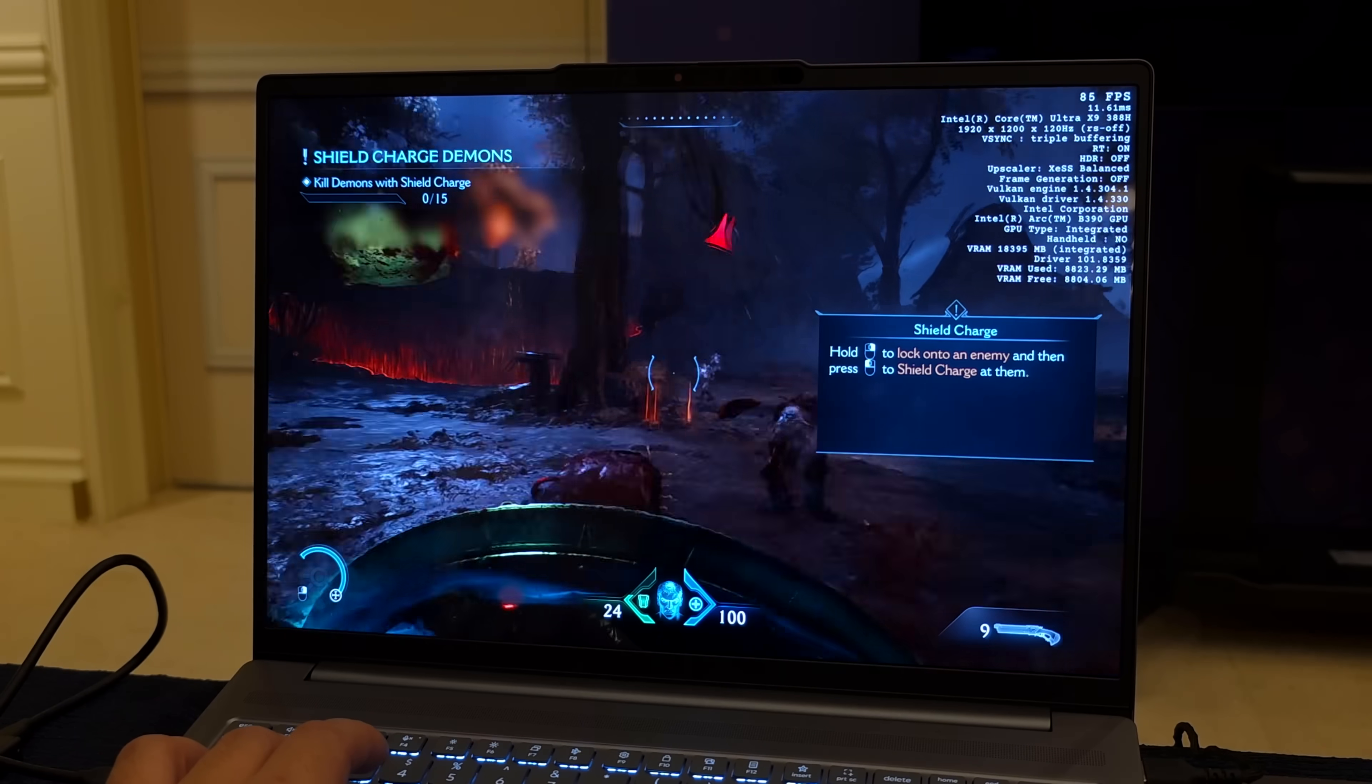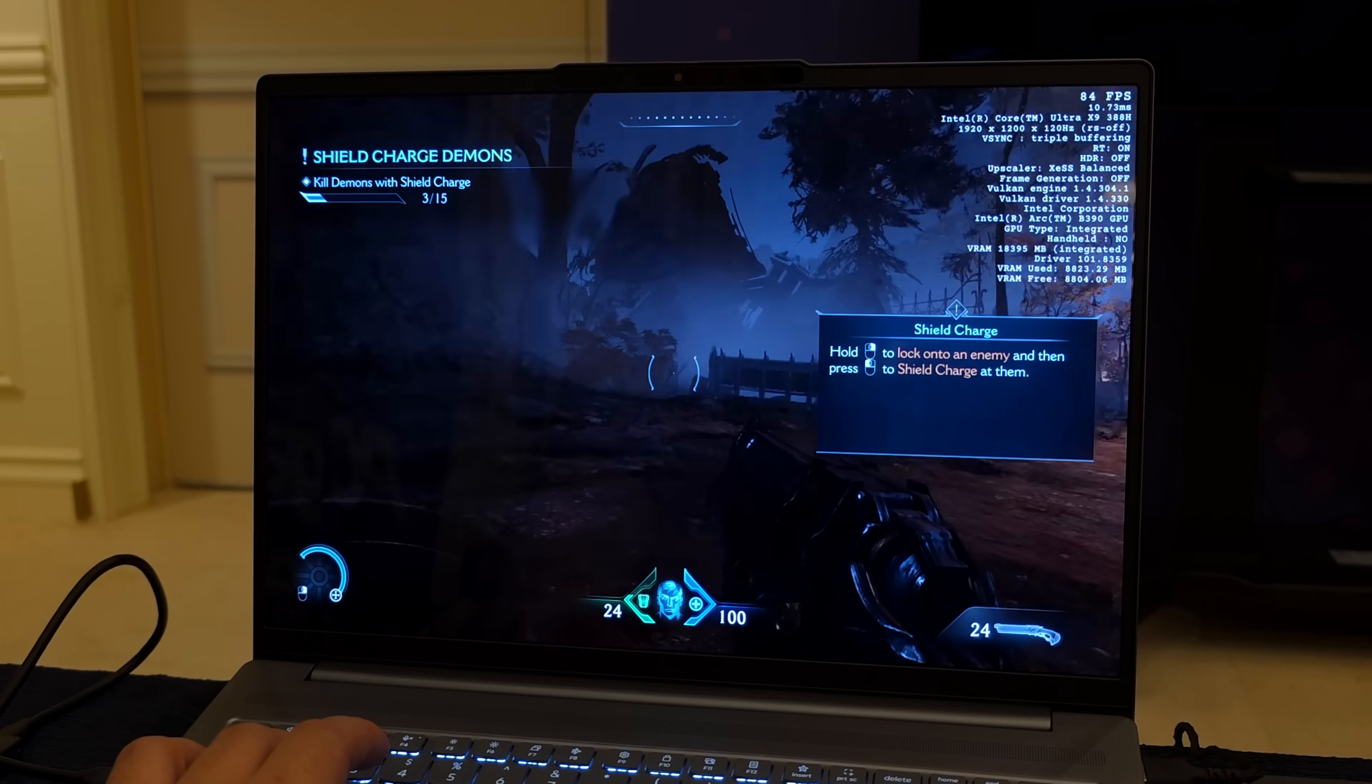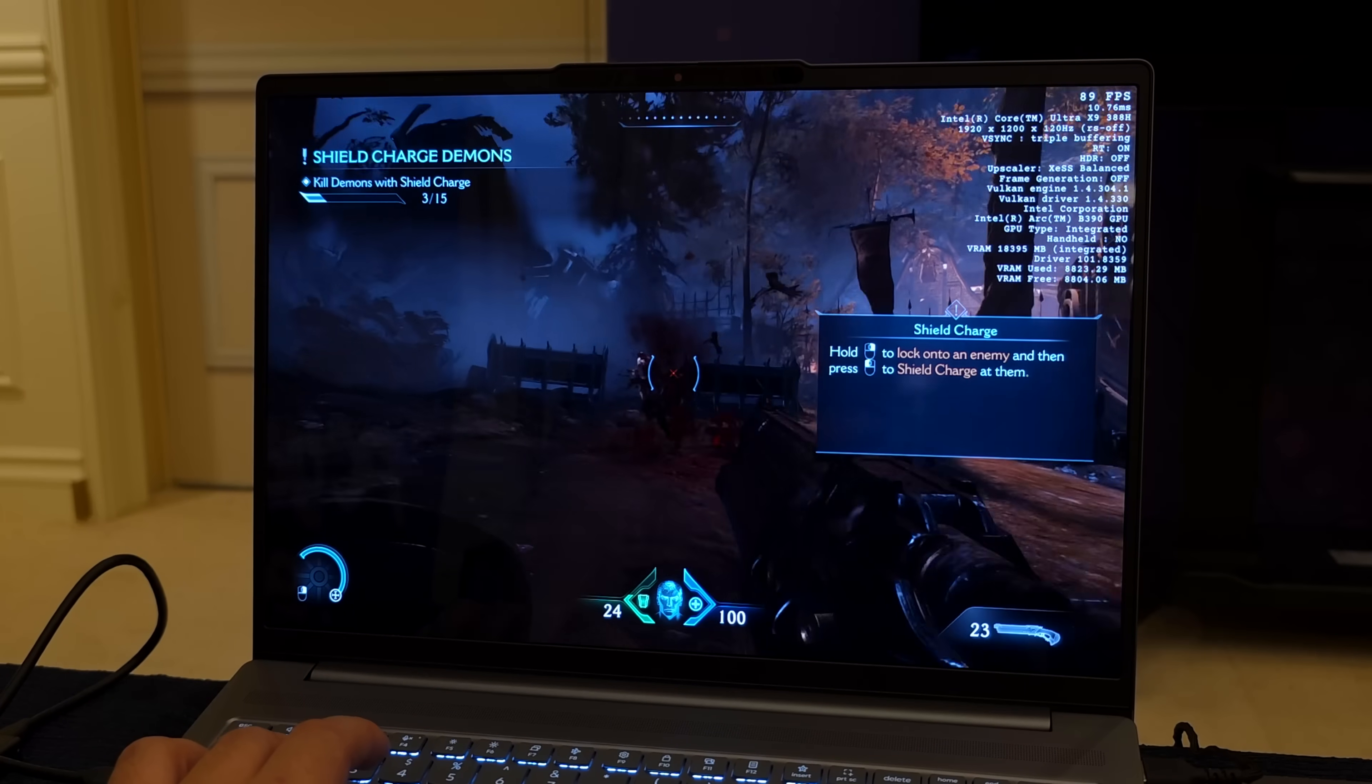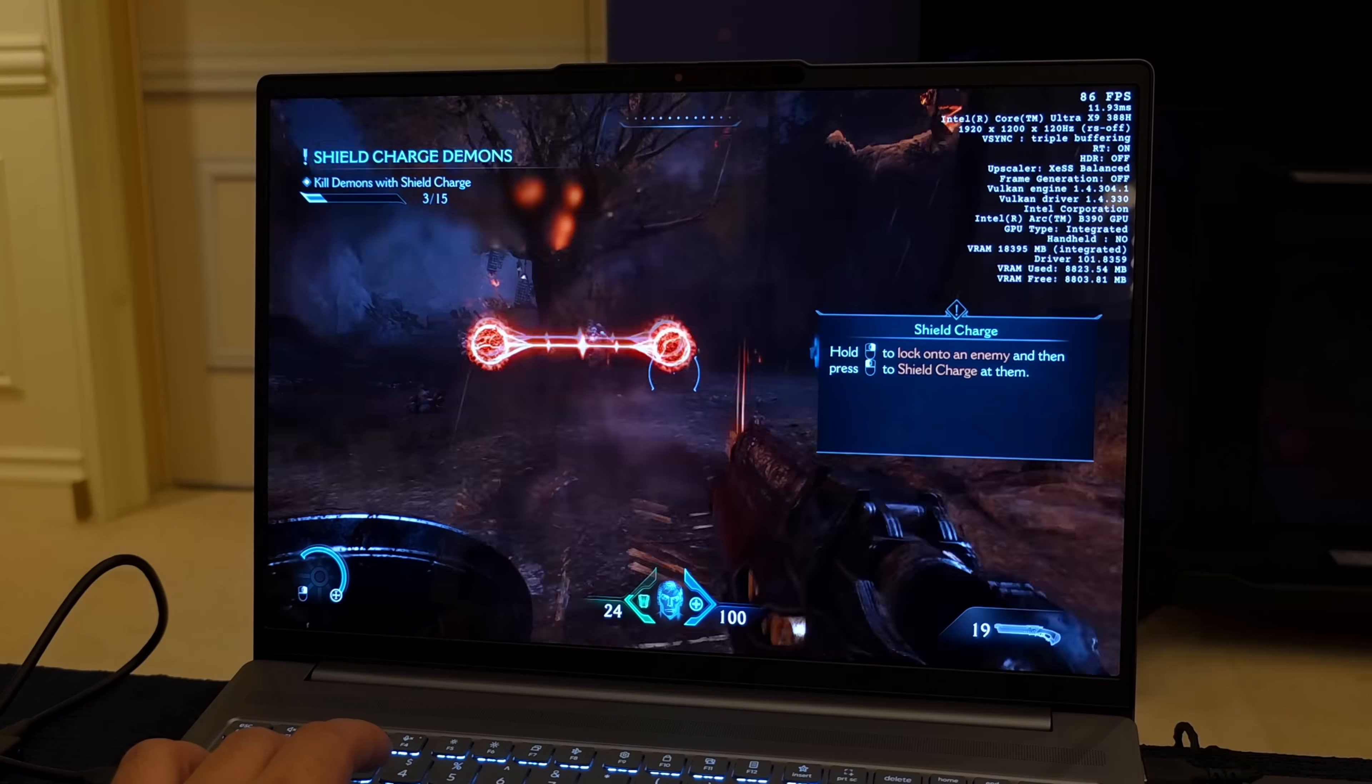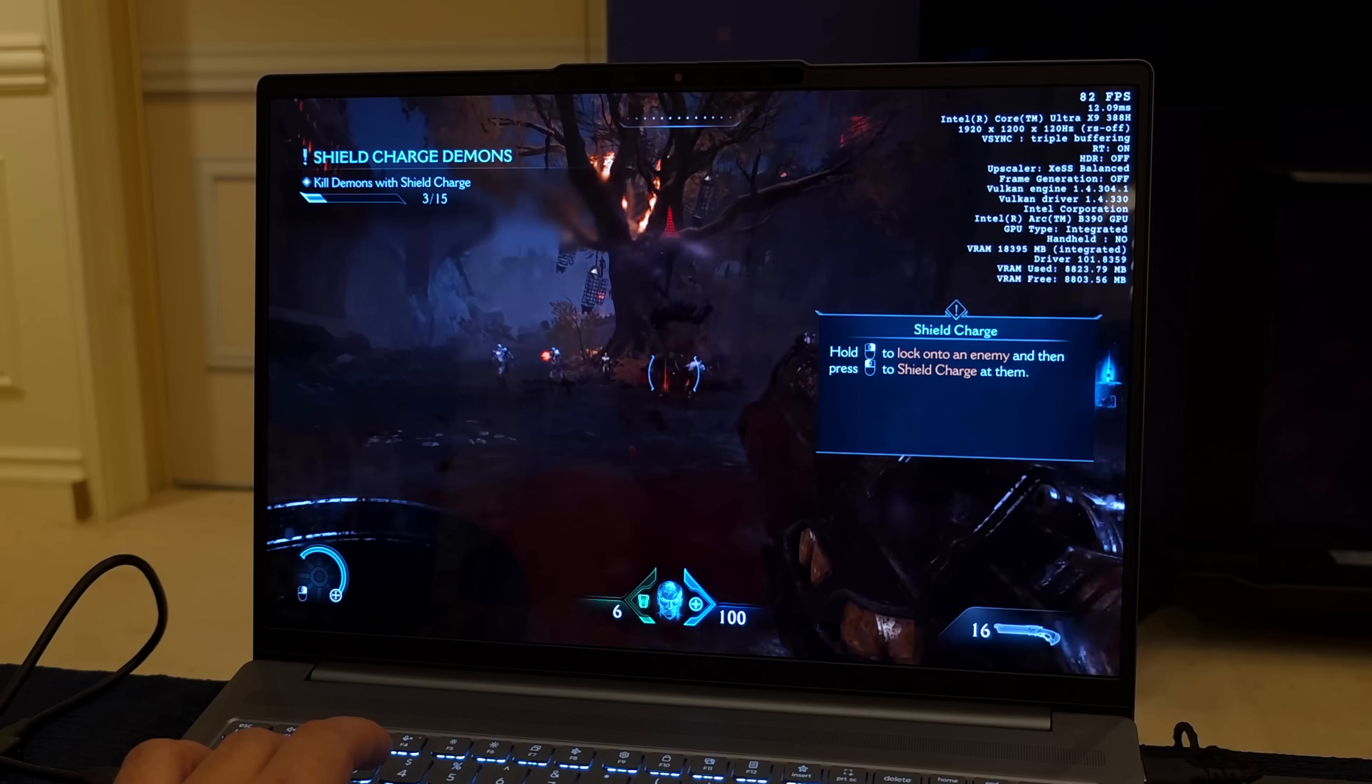So this is one of those games that does use a lot of VRAM, but we've got more than enough. At medium settings, I mean this is a really great experience and it looked absolutely amazing.